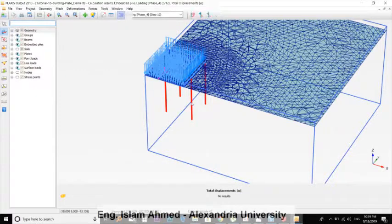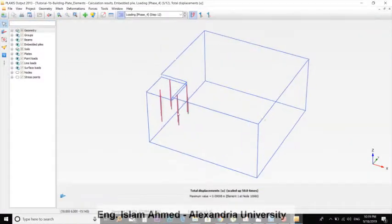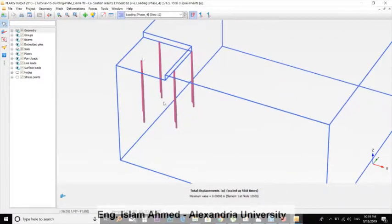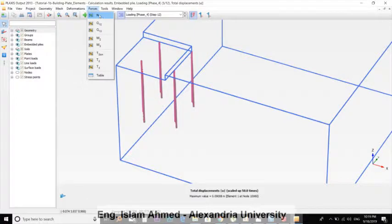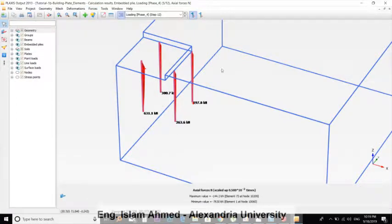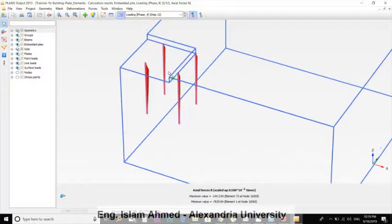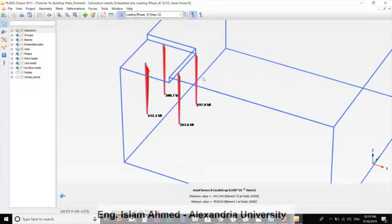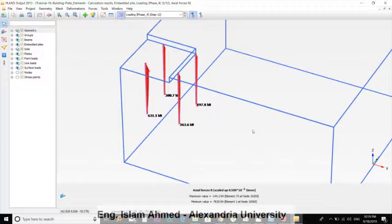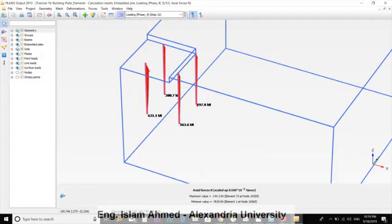You can see the normal force of the piles. This pile is just under the column, so it has the biggest normal force. And this is enough for this tutorial. Thank you for watching, see you in the next video.